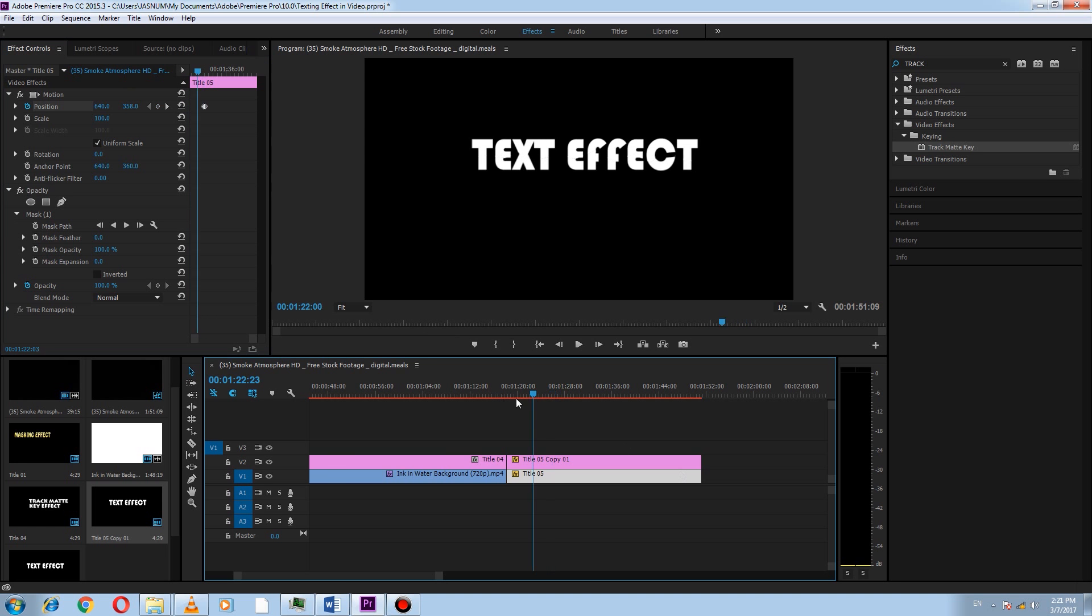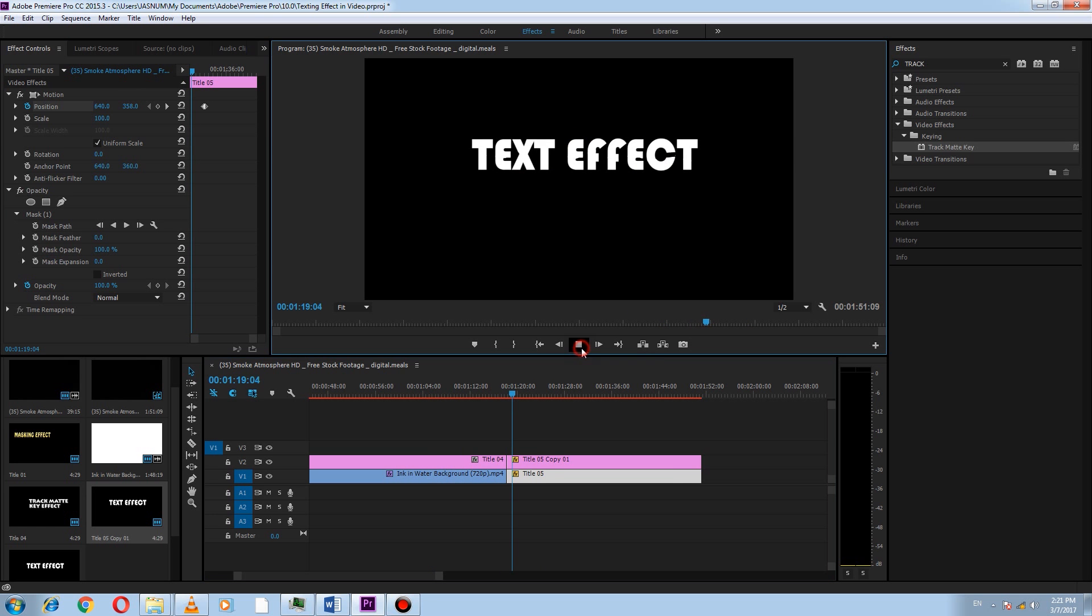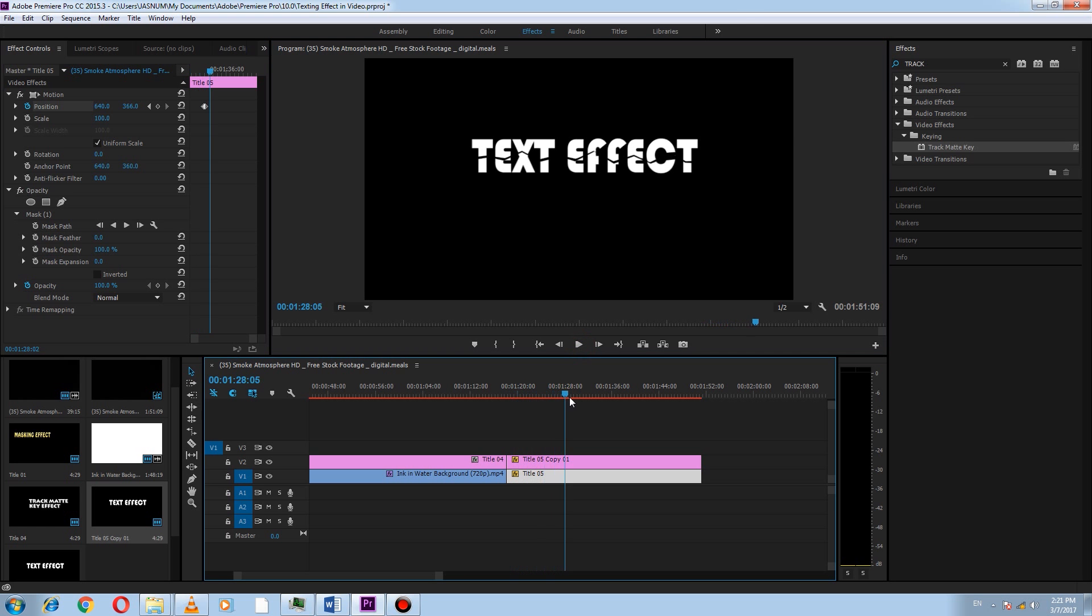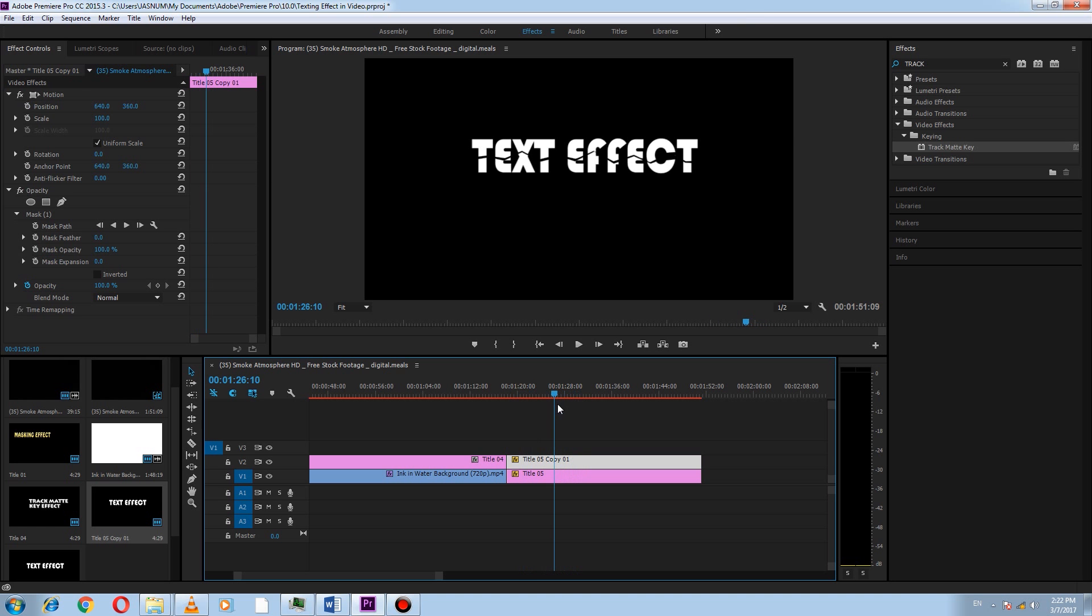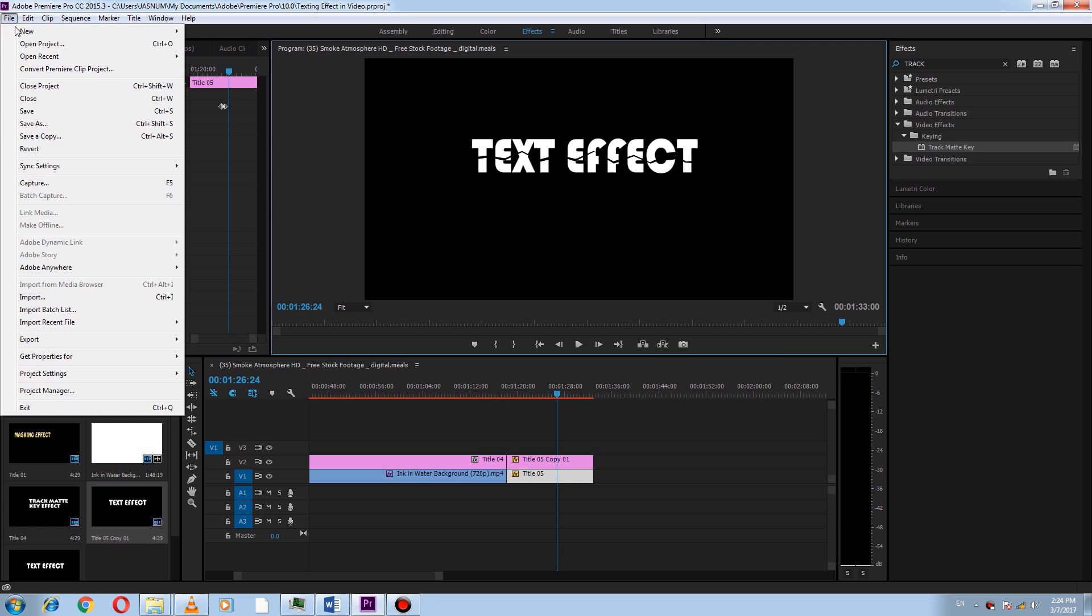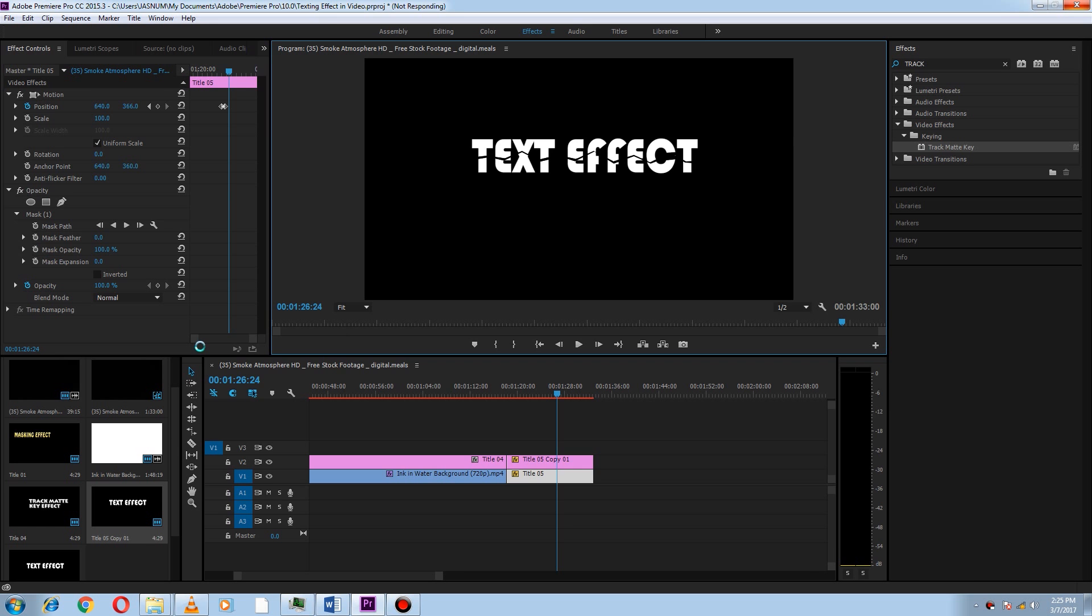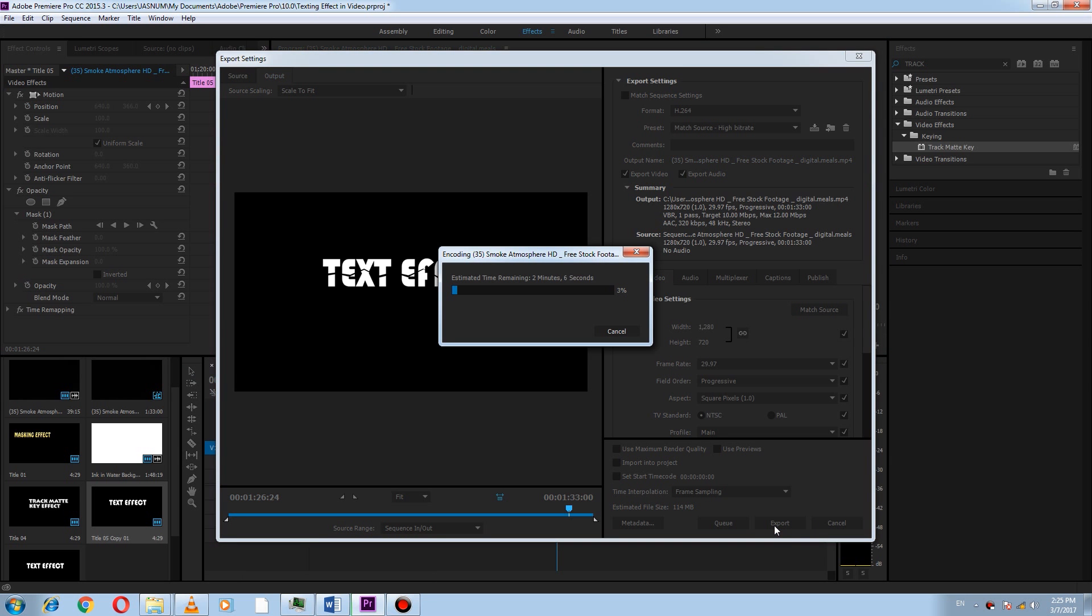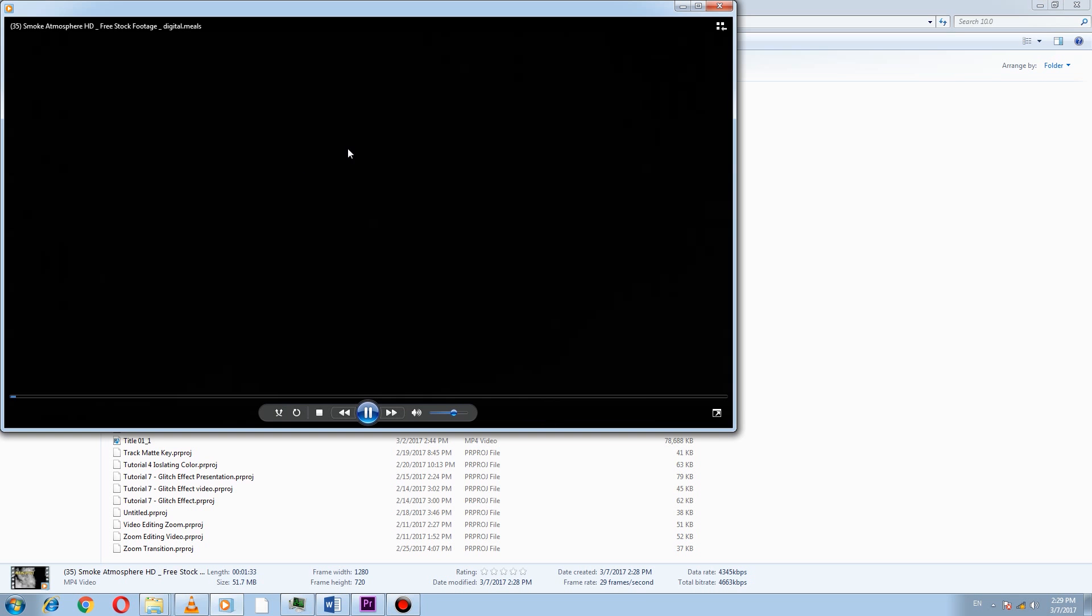Now export your video by clicking on File, Export, and choose the format of the video which you need to export. After exporting, click on the exported video to check.